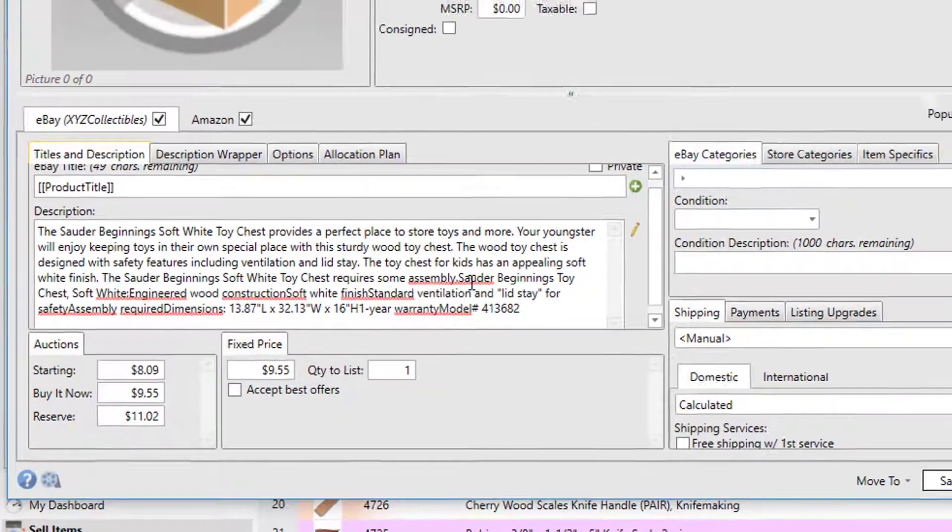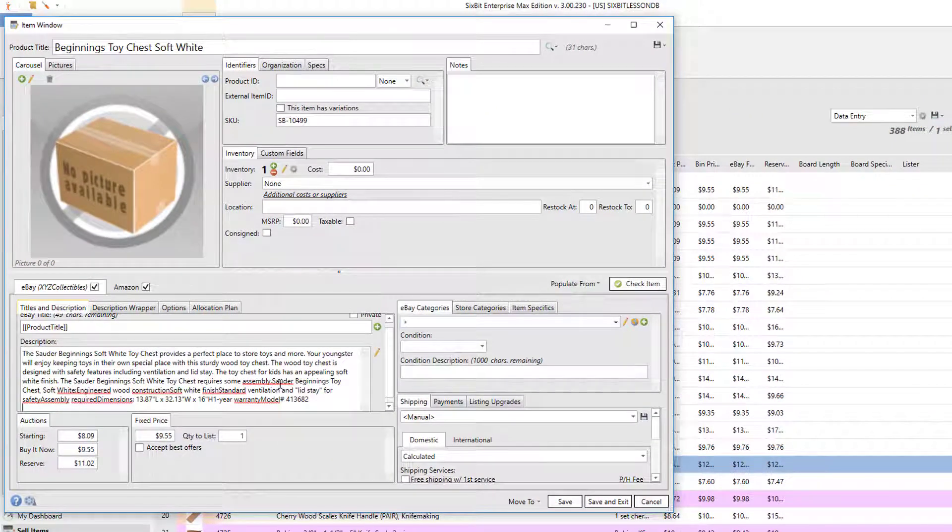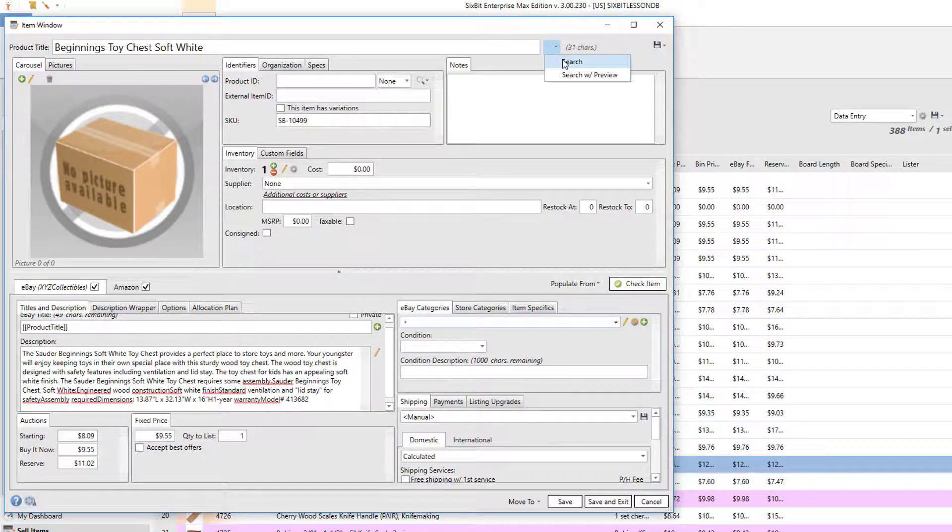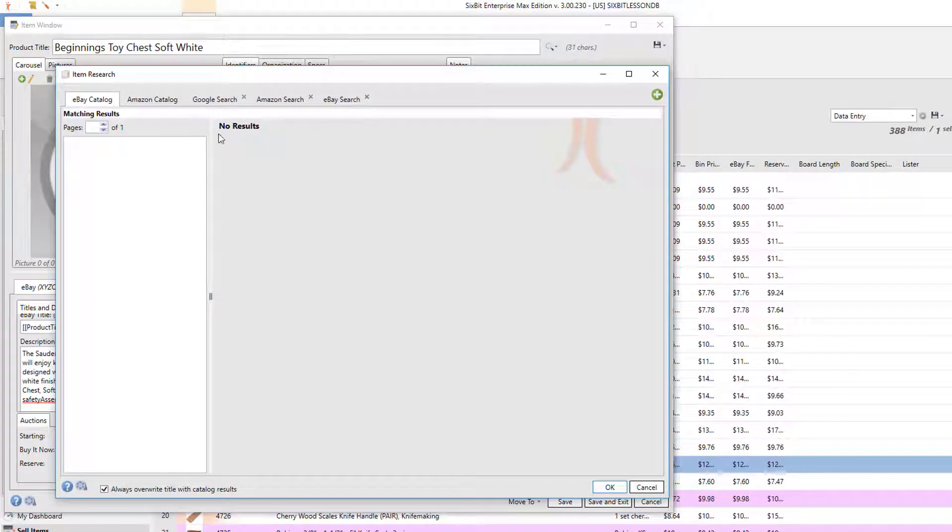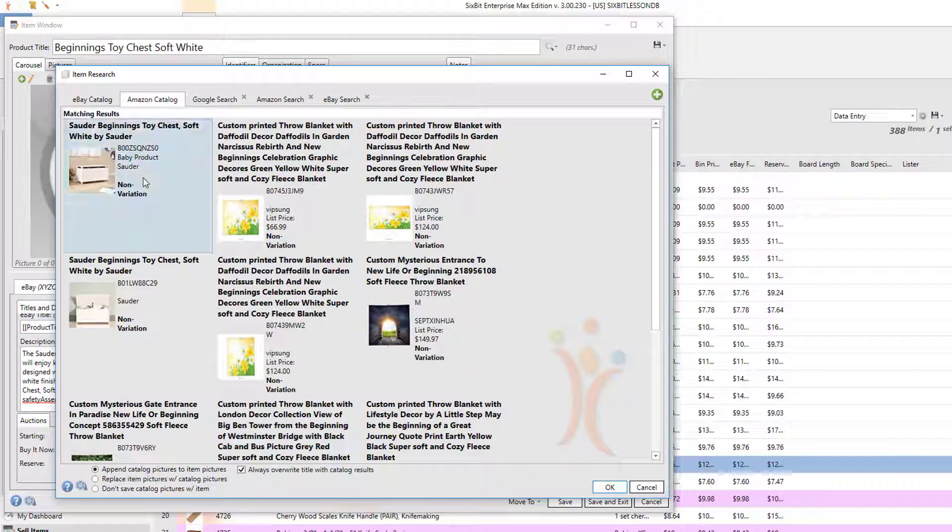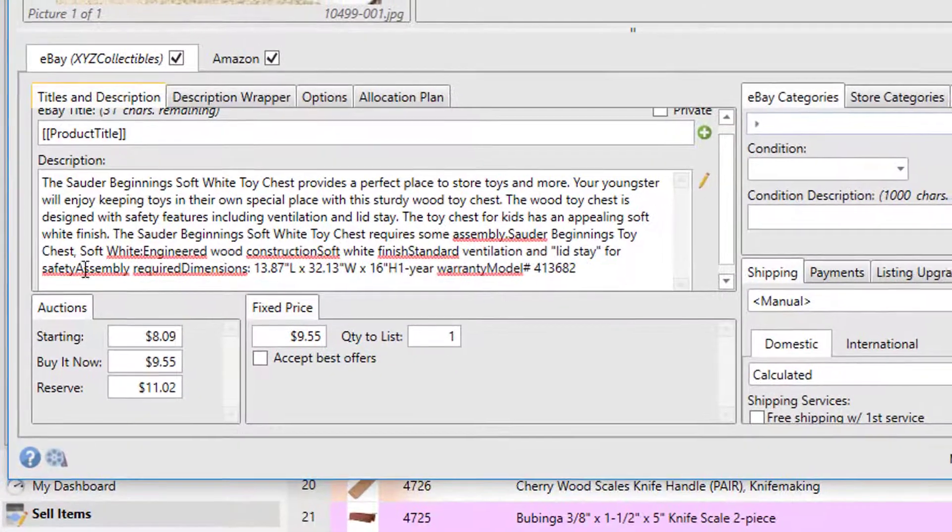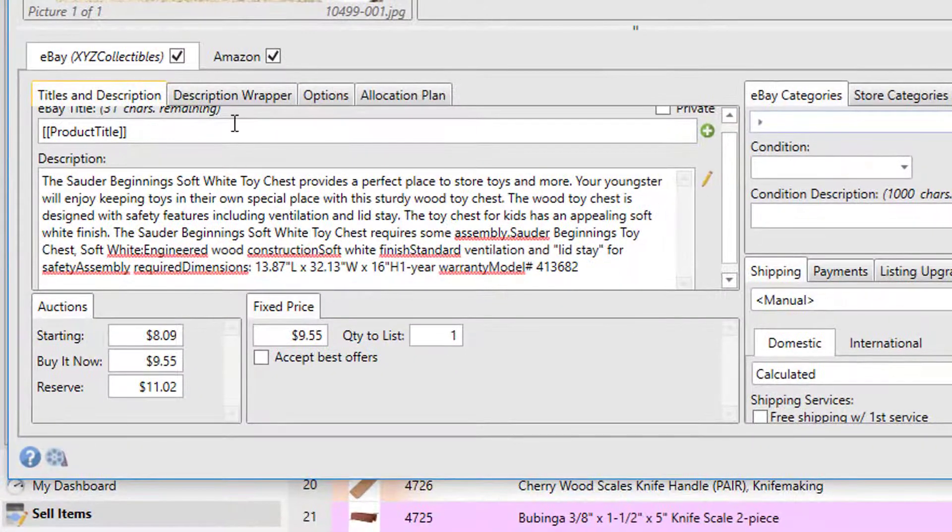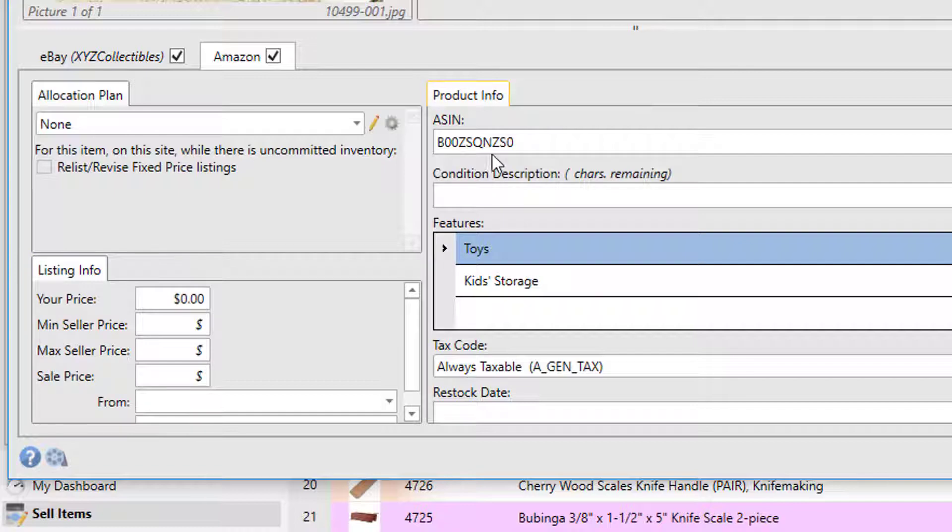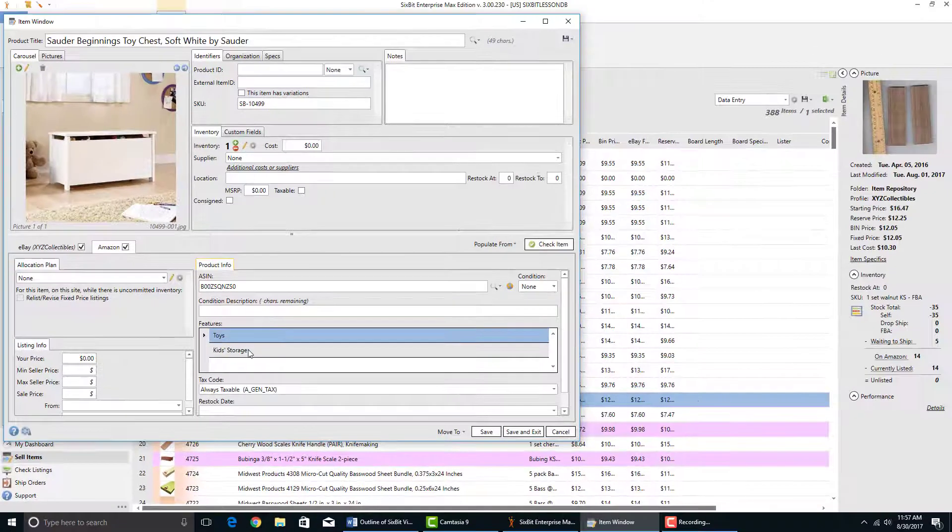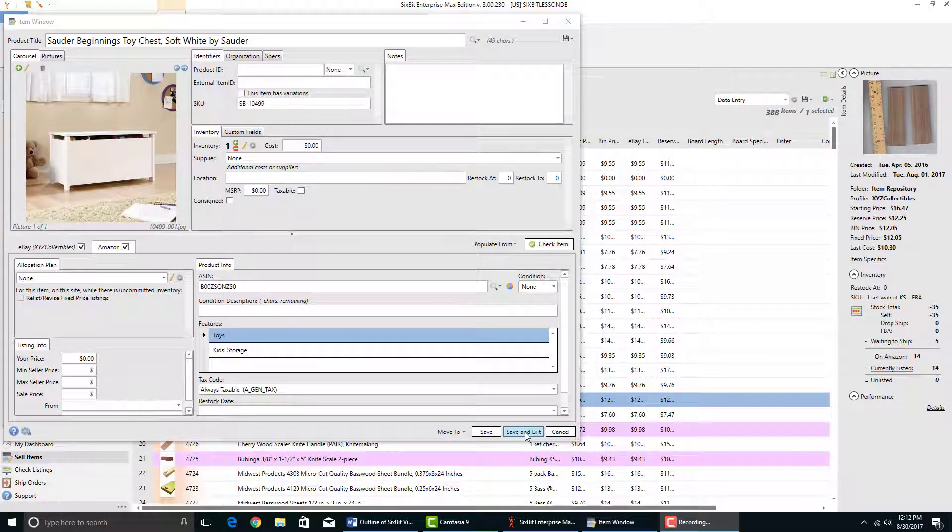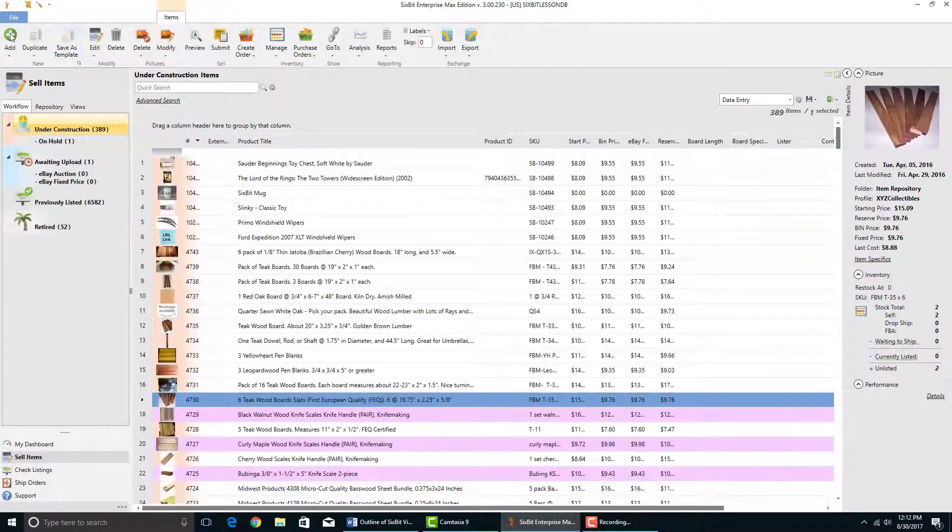Also, let's say we go back into the search window and then we'll want to make sure we choose it from the Amazon catalog and click OK. We'll see it kept our eBay description, but now on the Amazon tab it also has the ASIN and the features.